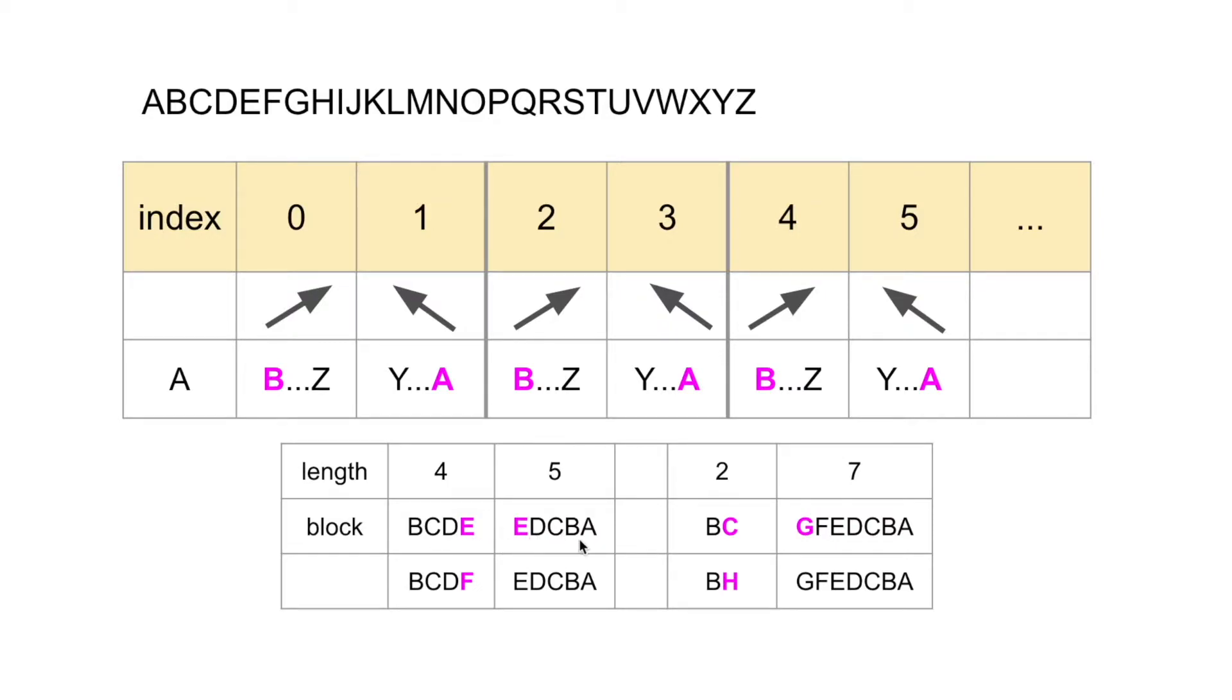EEDCBA is not strictly decreasing. Changing the first E into the letter that is just bigger than the second E. FEDCBA, this is strictly decreasing.